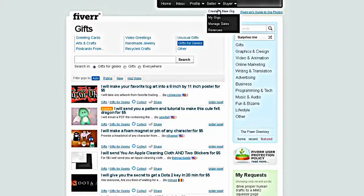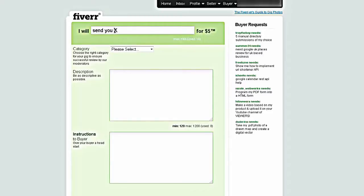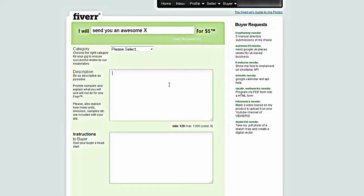We're going to create a new gig from the seller menu. I will send you X, where X is your product, for five dollars. It need be as simple as that. You can even put in some adjectives, like I will send you an awesome X for five dollars. In the description obviously you'll type out what the product is and you could type in features of the product, why it will benefit the person who purchases the product, etc.